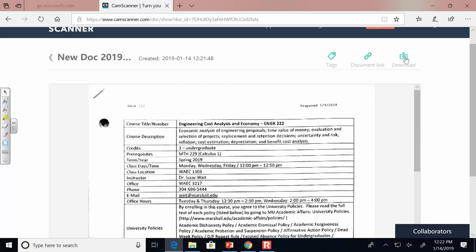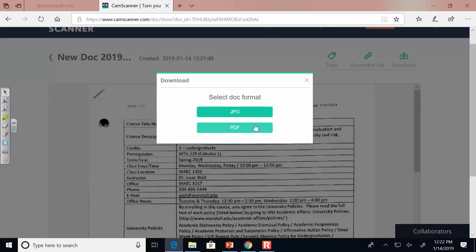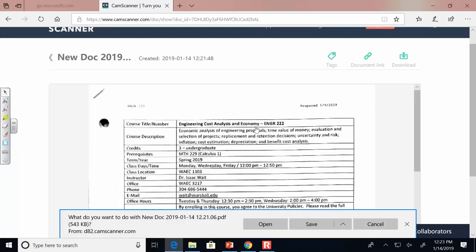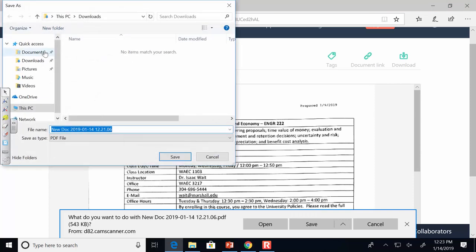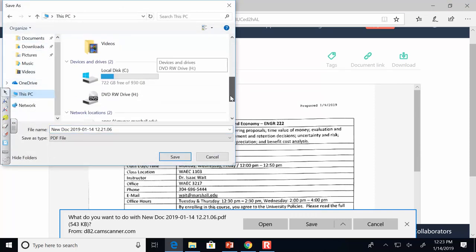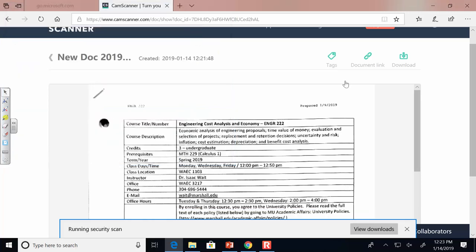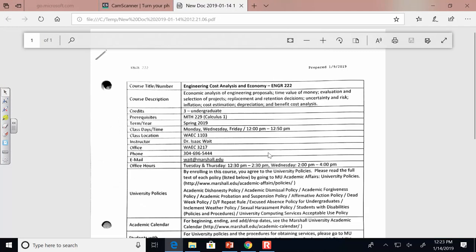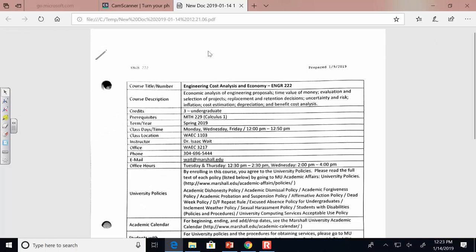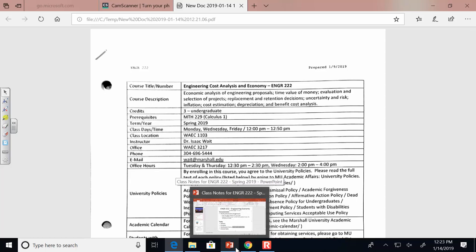If you wanted to add additional pages to the same file, just take another picture — the camera icon is still there and it'll show multiple pages in the same file. It's really easy to use. If you have any uncertainty or problems, please come see me and I'll be happy to help you out.